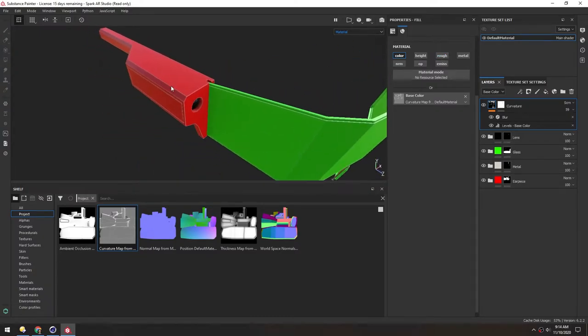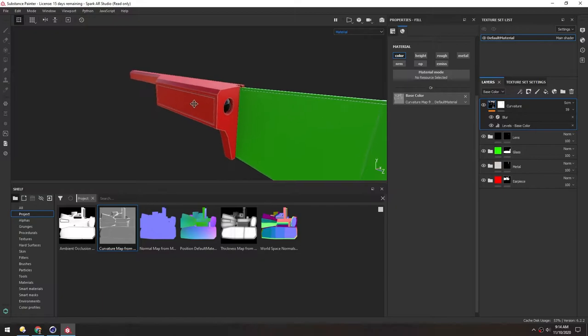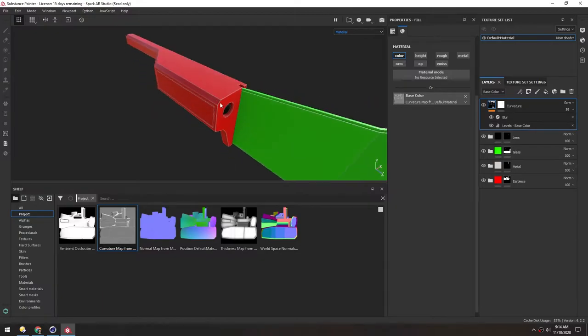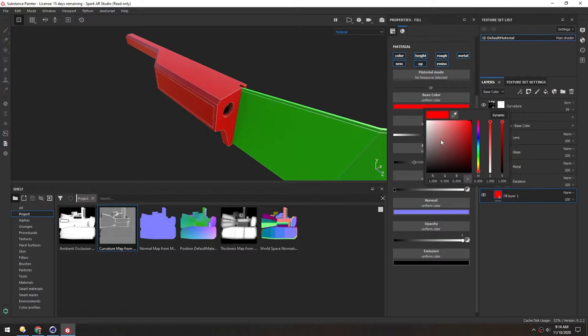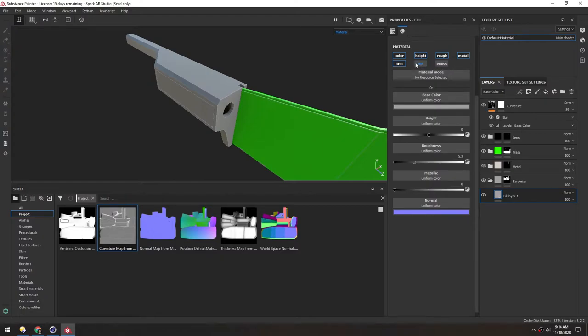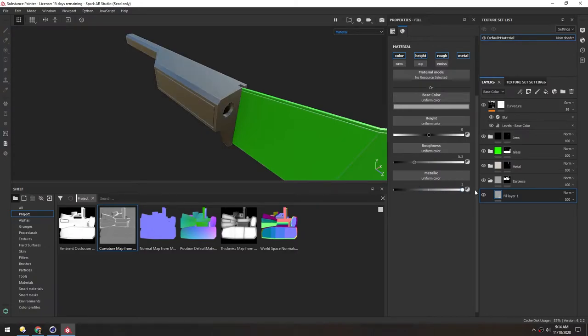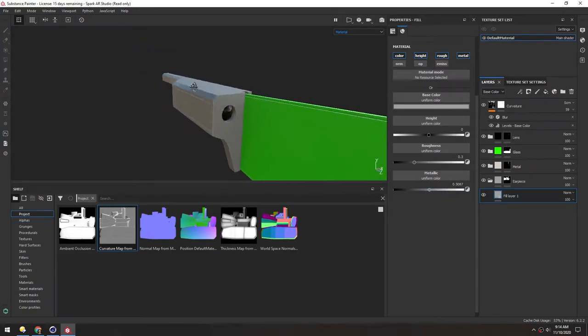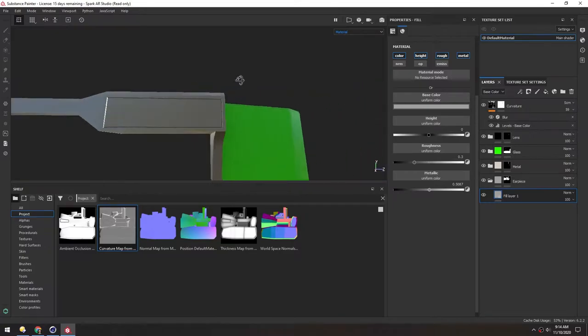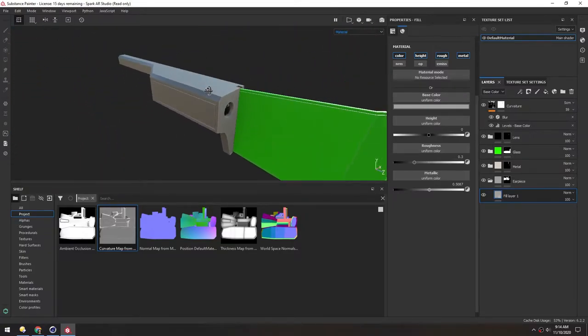And now on to the earpiece. I want this to be a light gray, so we can just change this fill layer. Make it a lighter gray. And then we can turn off most of these. And let's see if it looks good with a little metallic. Maybe 0.5 metallic gives it a little bit of extra shine, but not too much. We can turn the roughness up a little bit as well.